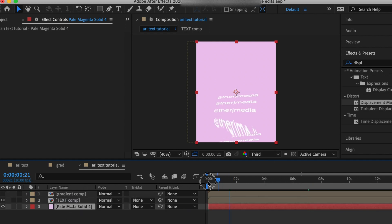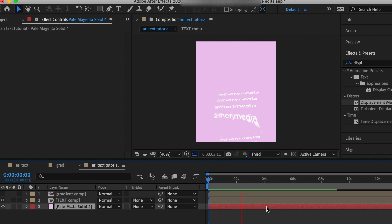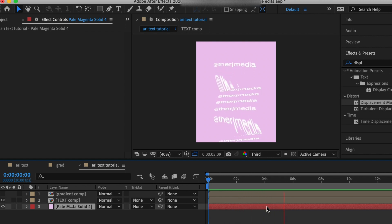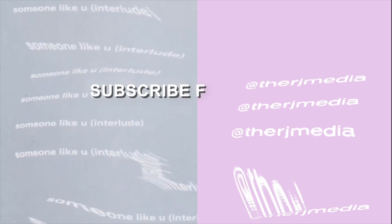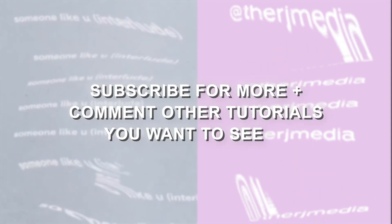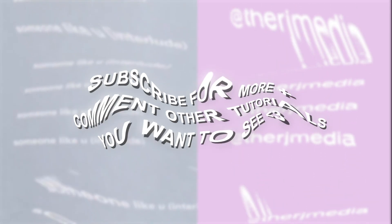This ends up being the final product. Like I said, you can customize it to your liking, change the font, change the background, you can get creative with it. Follow me on all socials @therjmedia and subscribe. Help me reach a thousand subscribers and comment down below on other tutorials y'all want to see. See y'all in my next one.